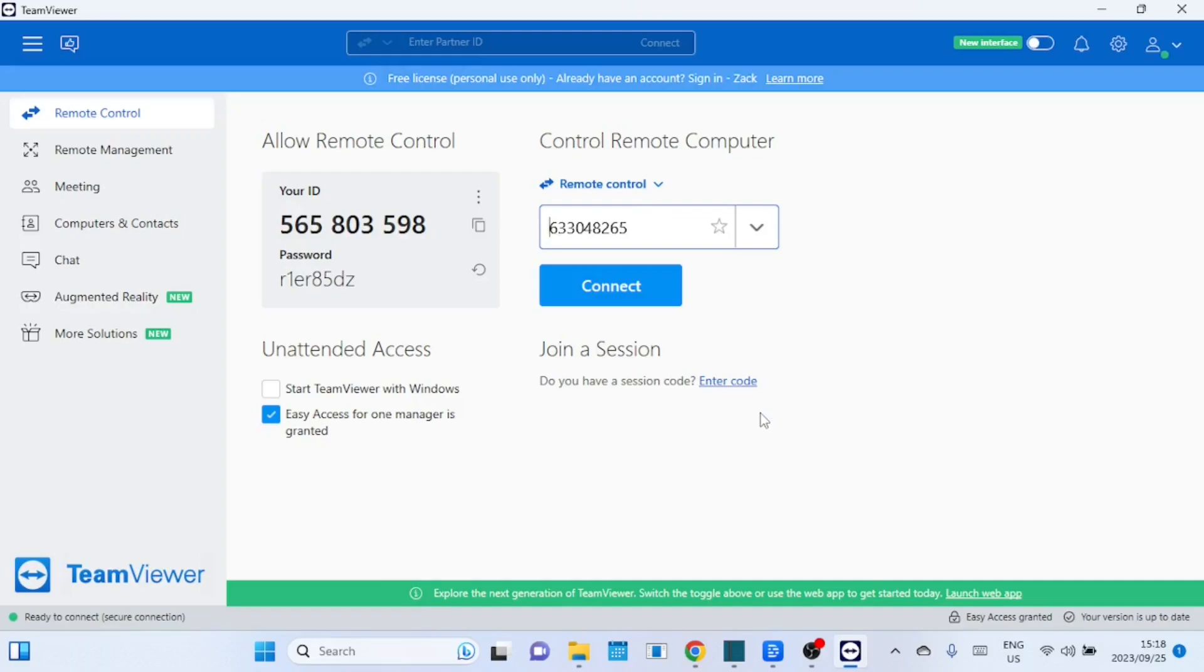That's it for today's guide on TeamViewer. If you found this tutorial helpful, make sure to hit that like button, share it with your friends, and subscribe for more tech tips. Until next time, stay safe and stay connected.